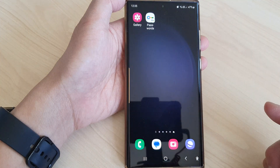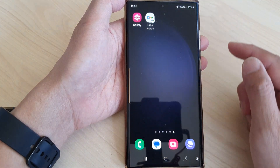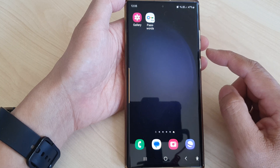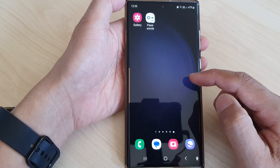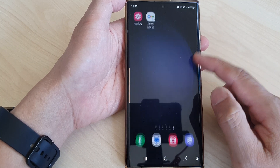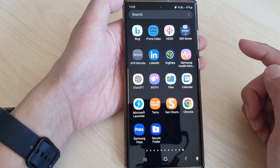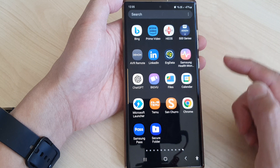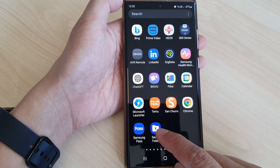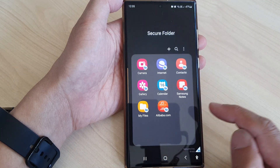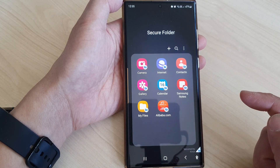First, tap on the home button to go back to the home screen. And from the home screen, swipe up to go into the app screen. And in here, tap on secure folder to open it.